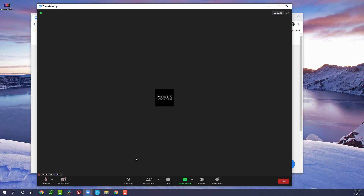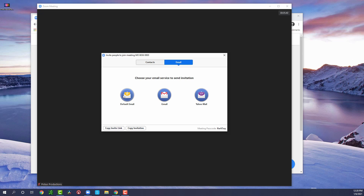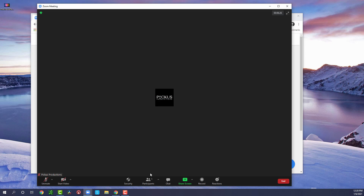Moving on, we have the participants icon. If you click the small arrow, it will allow you to invite people. Click that and a little window will pop up where you can add your contacts, send them an email through any one of these email providers, or copy your invitation link — which I like to do — and then text or email that out to people joining your Zoom meeting.